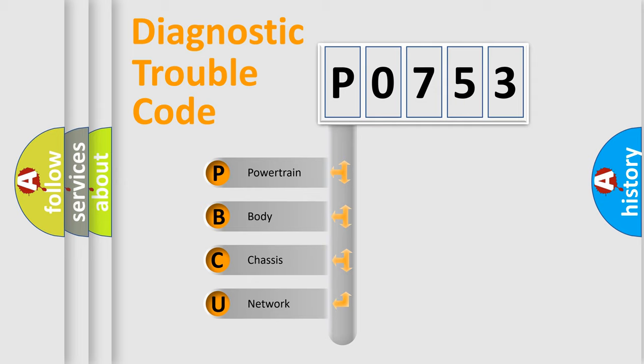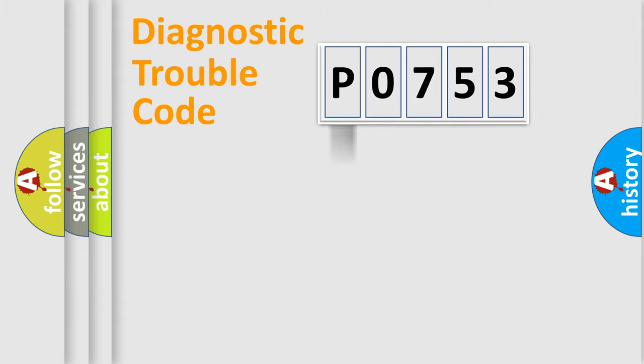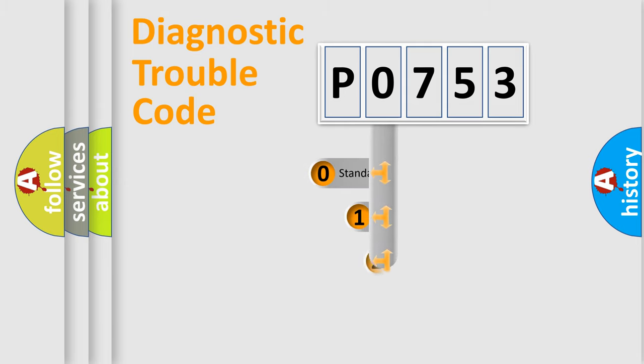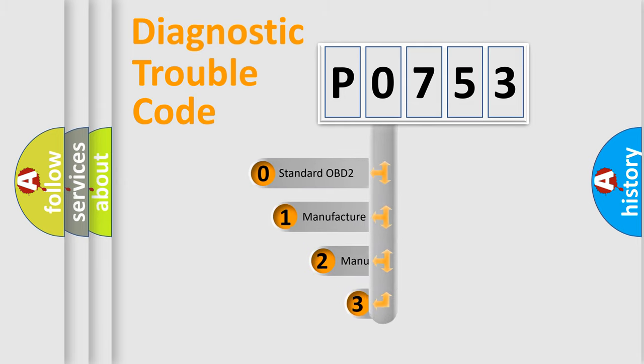We divide the electric system of automobile into four basic units: powertrain, body, chassis, and network. This distribution is defined in the first character code.